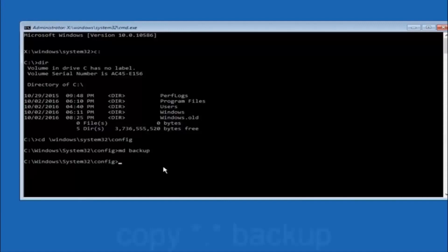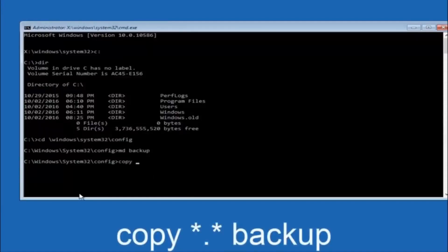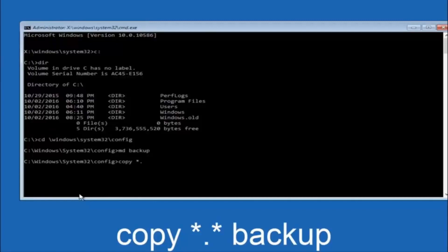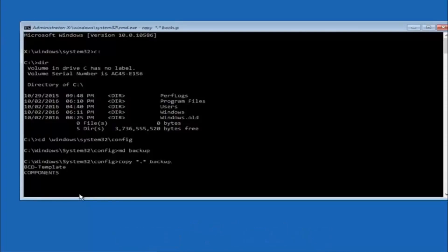At this point you want to type copy, c-o-p-y space. Then you want to do the star symbol above the 8 key. Then do a period or a dot. Then another star sign. Then another space. And then type backup. Then hit enter on your keyboard.